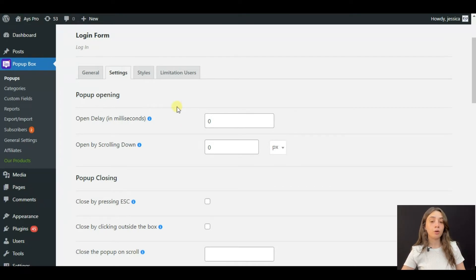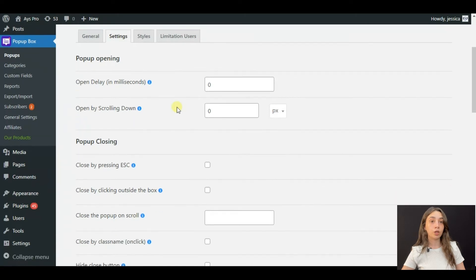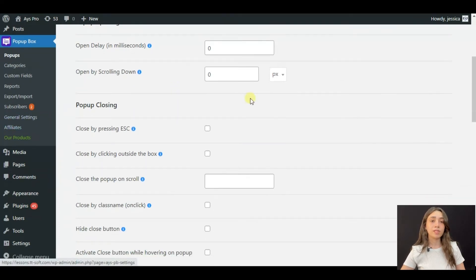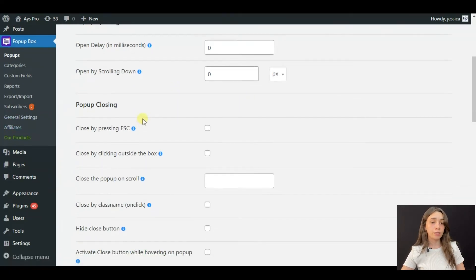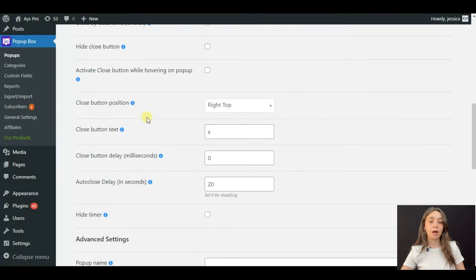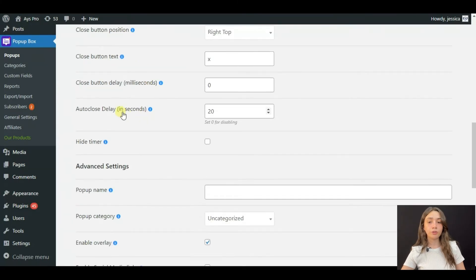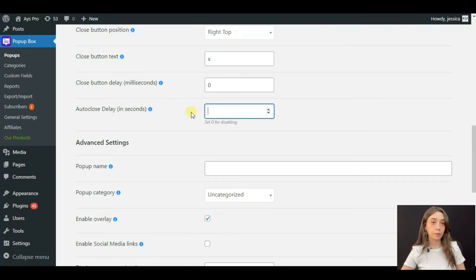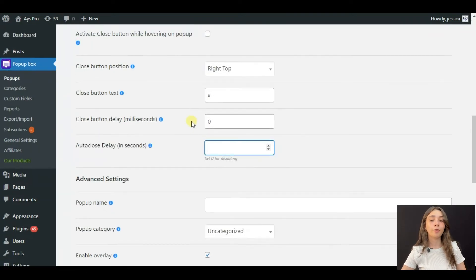closing delay. You can choose several closing types. I'm going to just disable auto-close delay so that my pop-up will not close by itself.